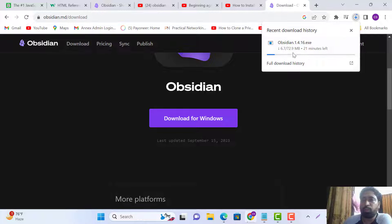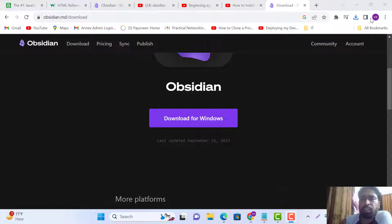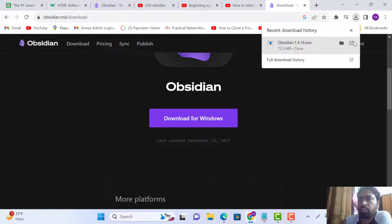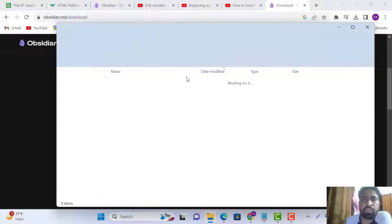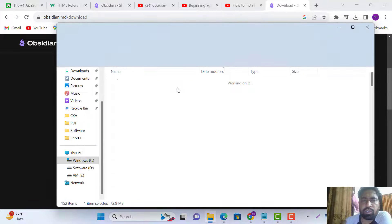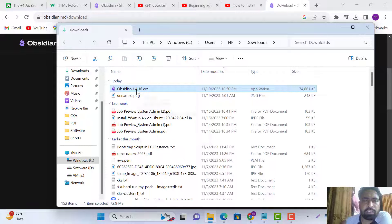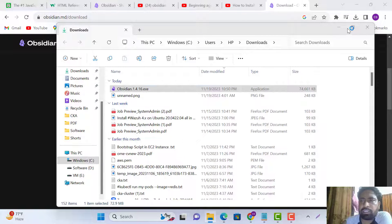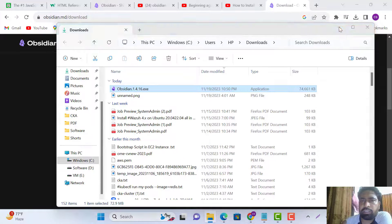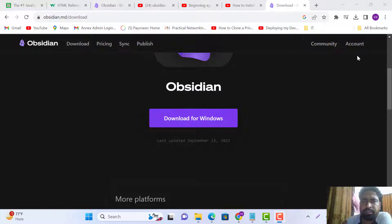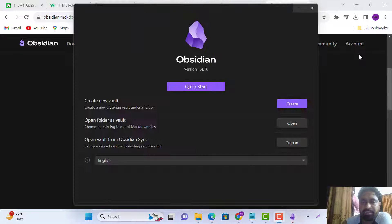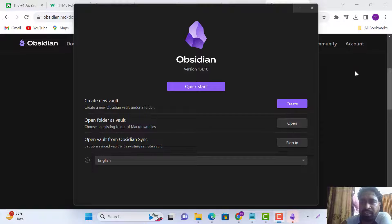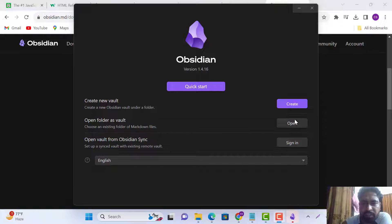The download is almost done. Let's go to the installation. Just click and we're waiting for it to complete. The installation is processing.